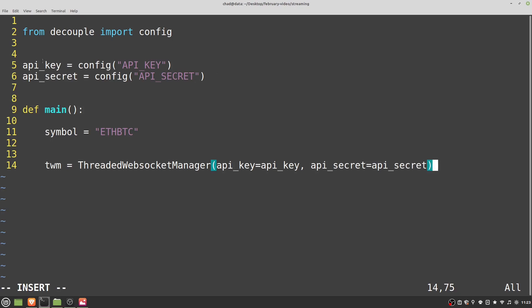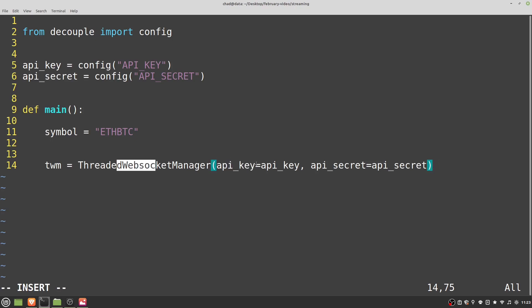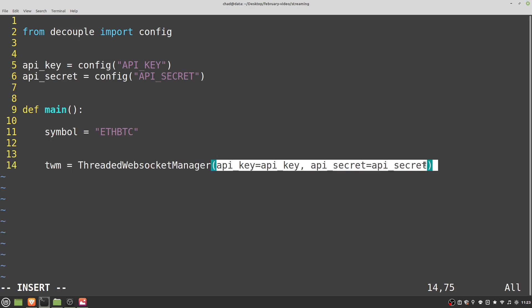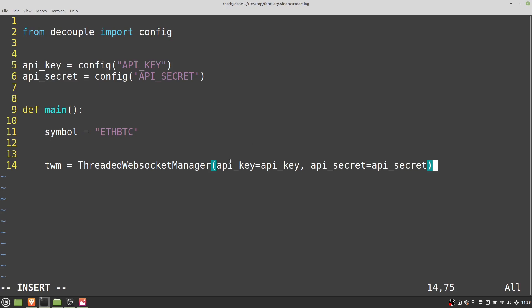These first parameters are the function parameters we need to set, and the second ones match to our variables — slightly confusing that they're the exact same names, but it's standard Python naming convention. After the WebSocket manager is created and given our credentials, we'll call 'twm.start()'. If you were to run this, it wouldn't actually do anything because we haven't given it any WebSockets to connect to. The way you do that is to add a type of socket.